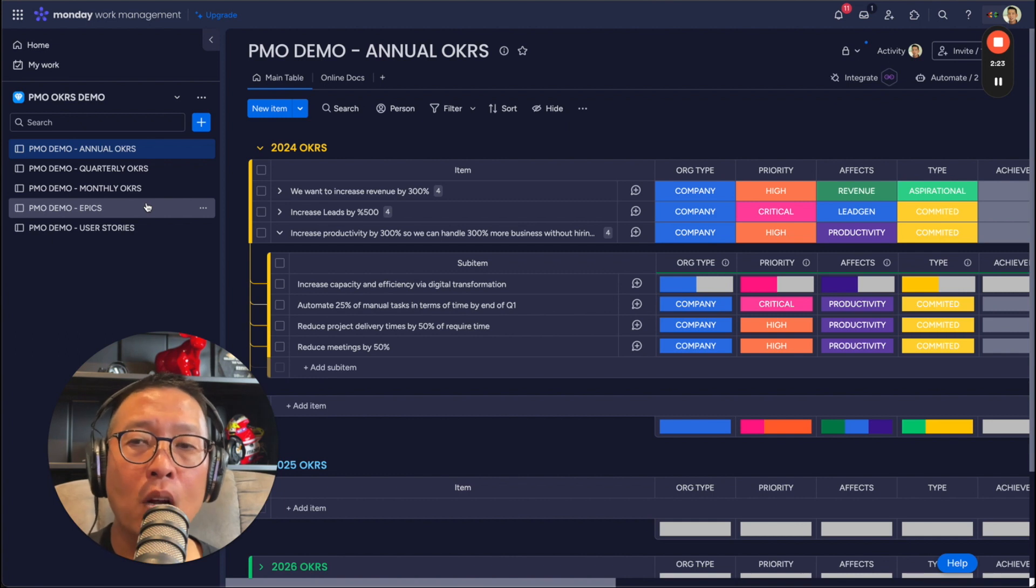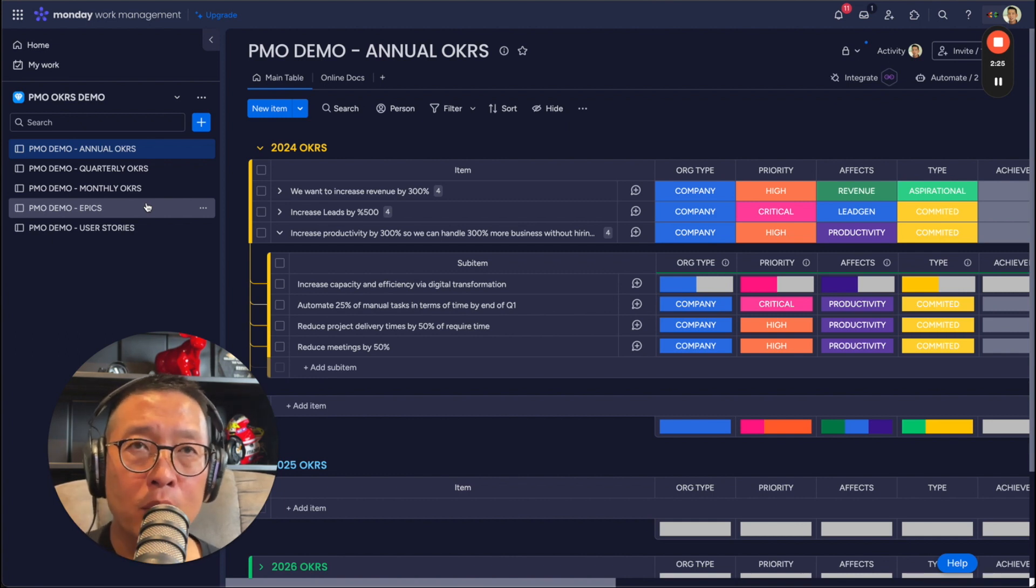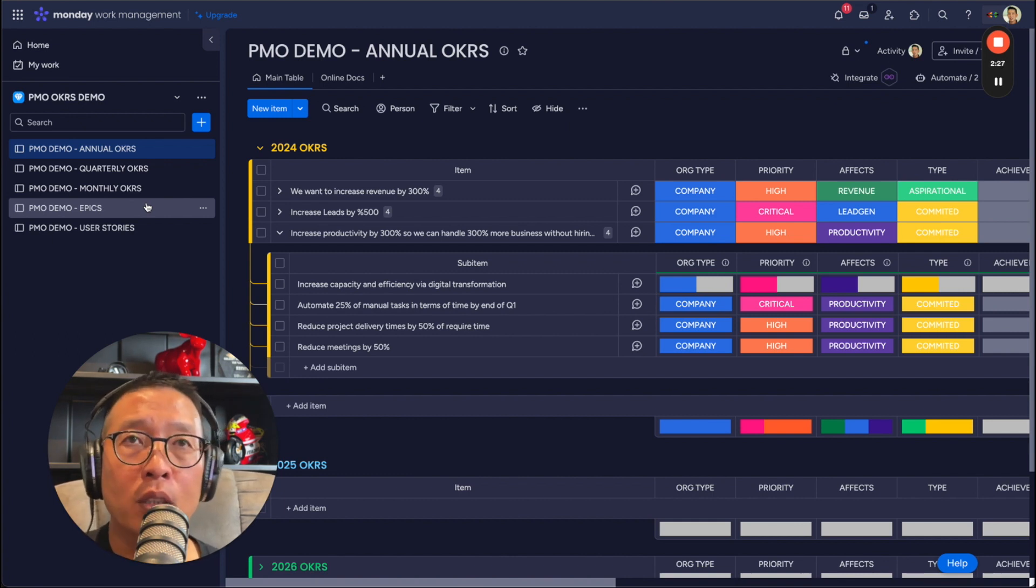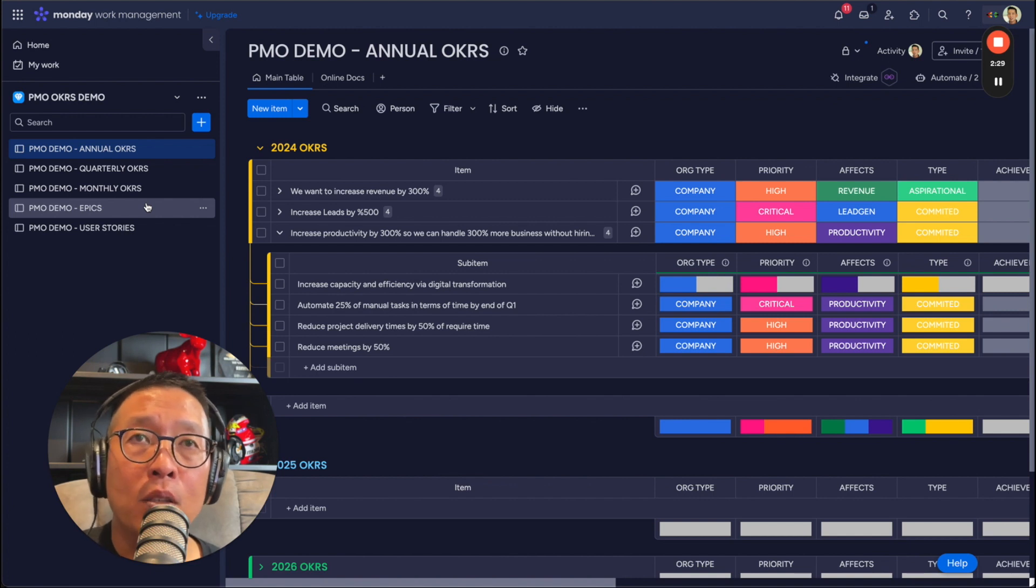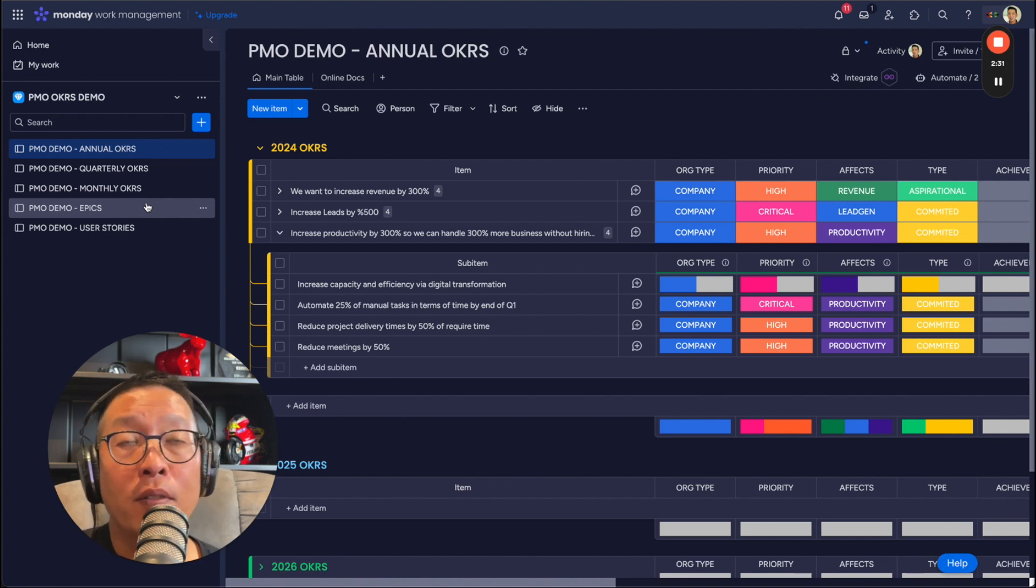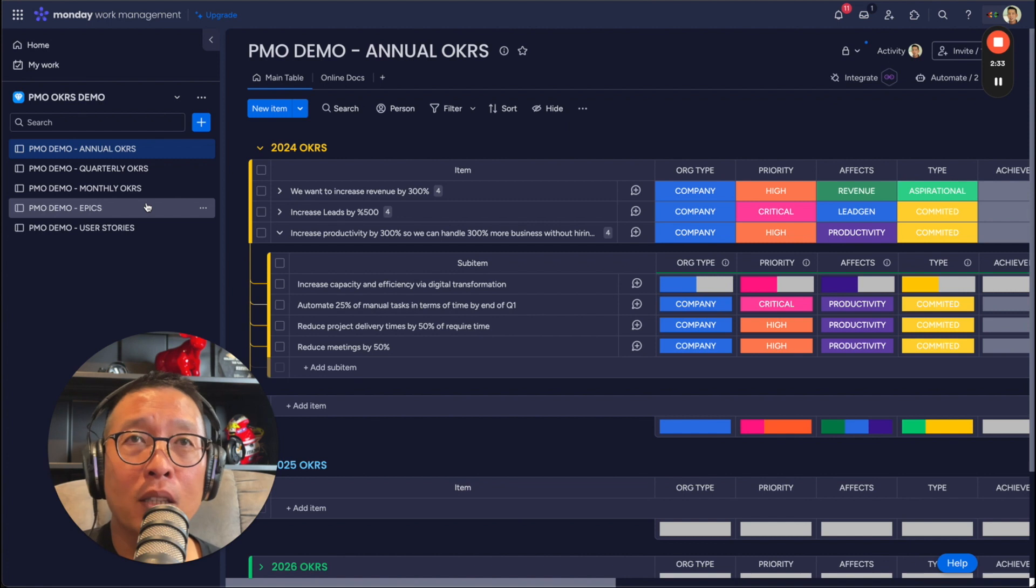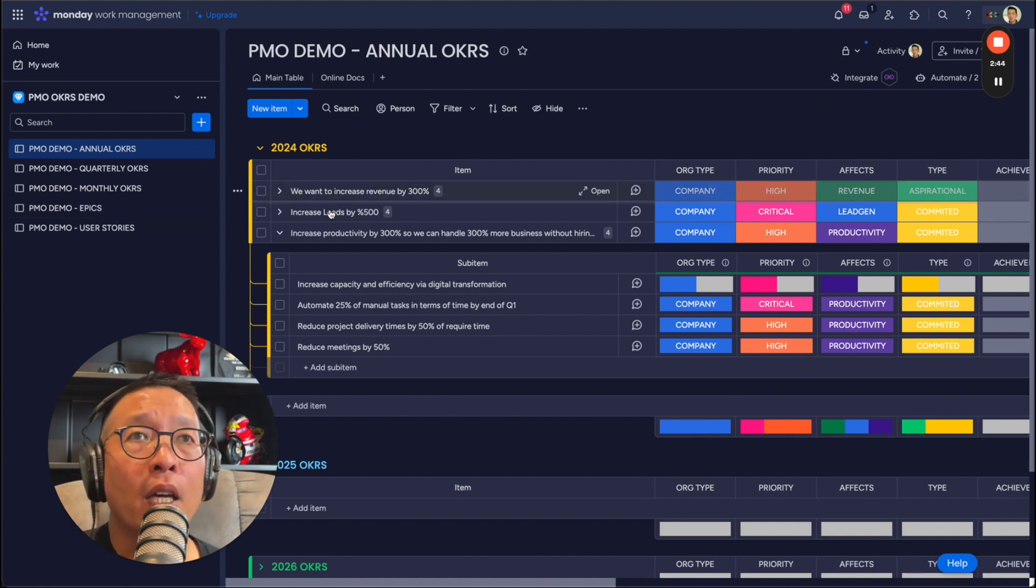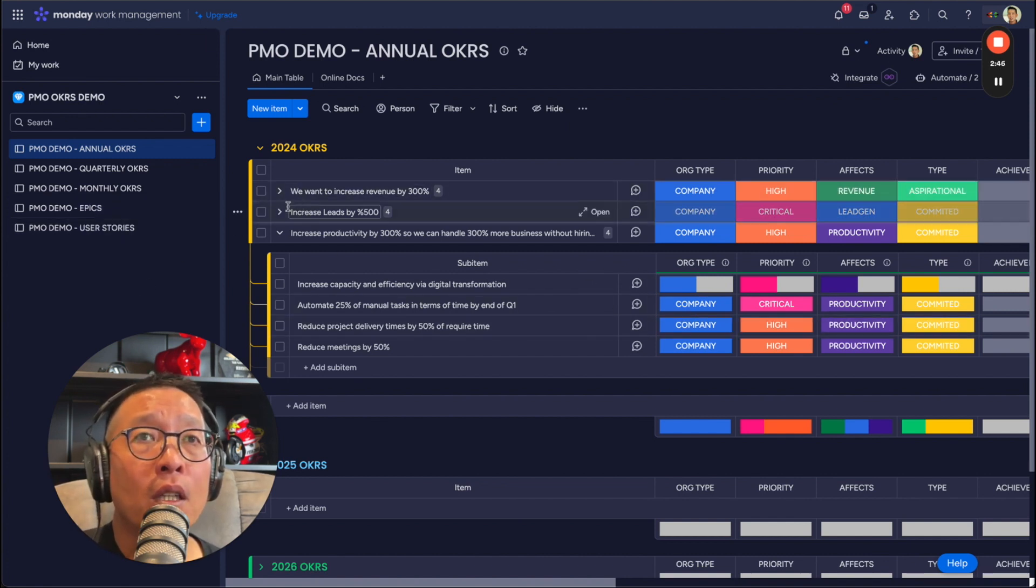So epic and user stories are agile project management terms. I'm sure if you've worked in any kind of tech company, you've heard these terms. Or maybe even if you worked in any kind of agile environment, non-tech, you've probably heard these terms. OK, so let's go through an example here.